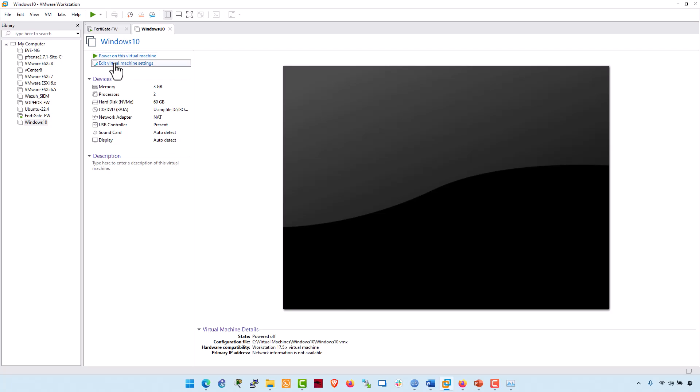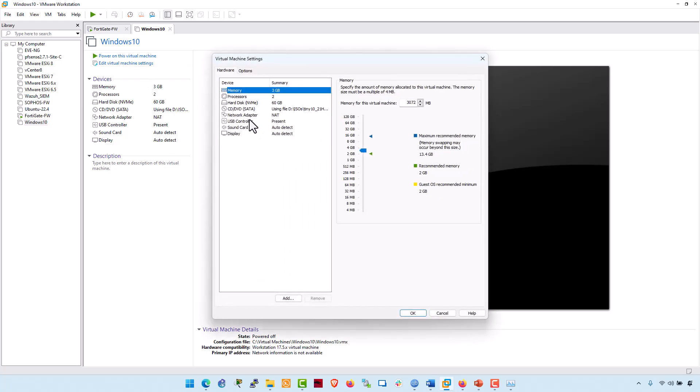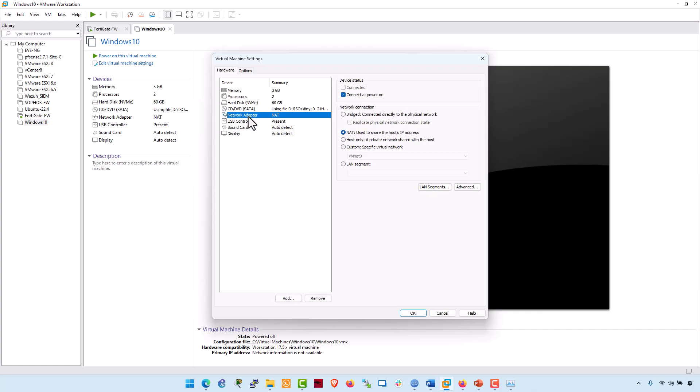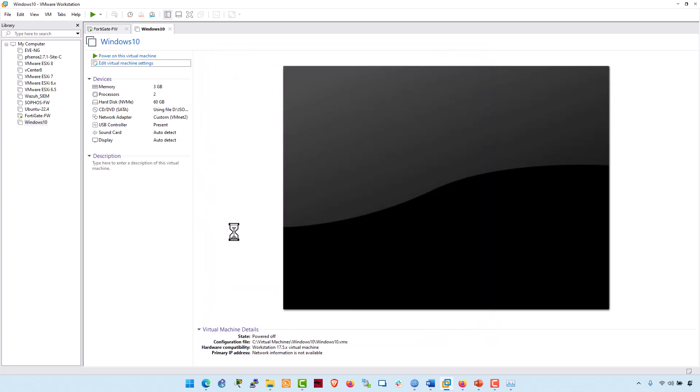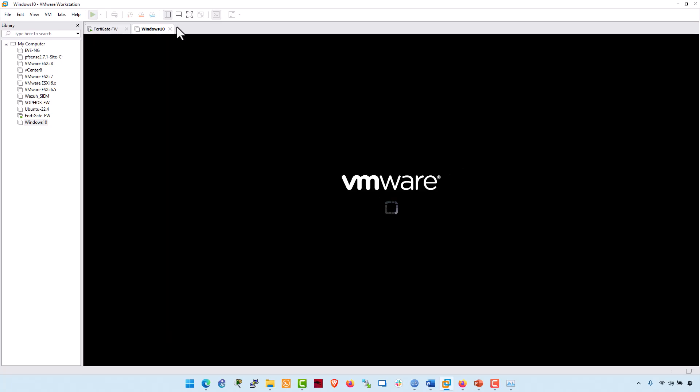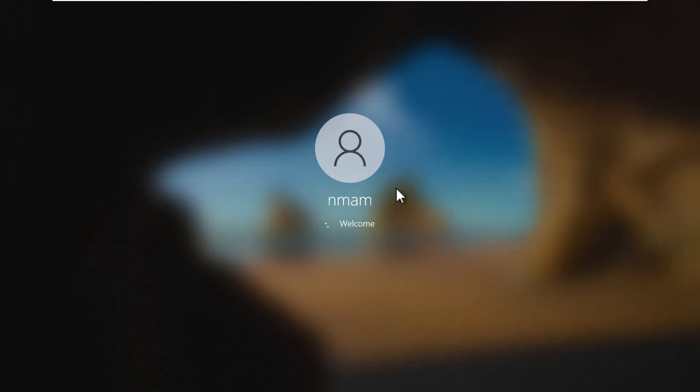Select on edit. Click on the network adapter. Go to custom network and select VMNet2. And click on OK. With everything configured, start the virtual machine. Login to the virtual machine.